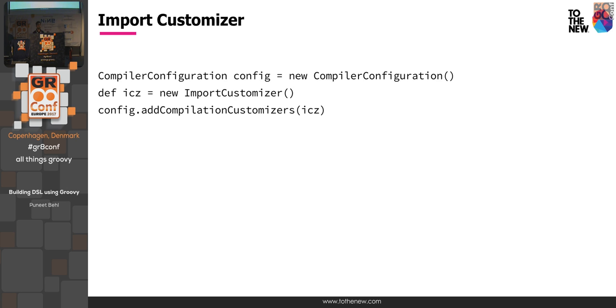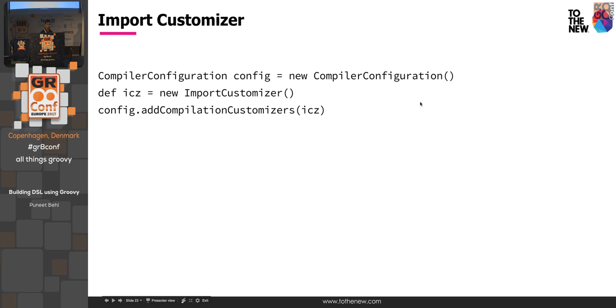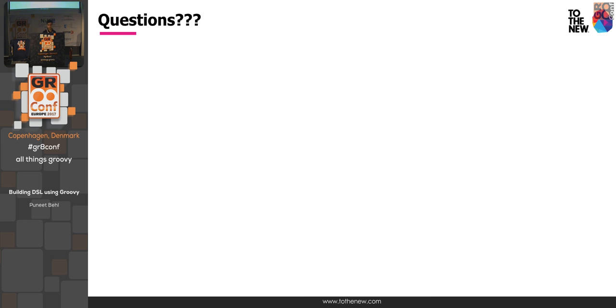And yeah, there's one more thing like AST customizer or secure customizers in Groovy. So as I said initially, you should not make this generic language or use it for general purpose. So you might want to add some security in this as well. So where you could say, hey, you should not be able to define methods inside my DSL. You should not be able to call this method. So all these can be achieved by customizers. There is another customizer, secure customizer. You could use that and define your rules over there, whitelist or blacklist, those guys. I think that's pretty much it. Any questions?